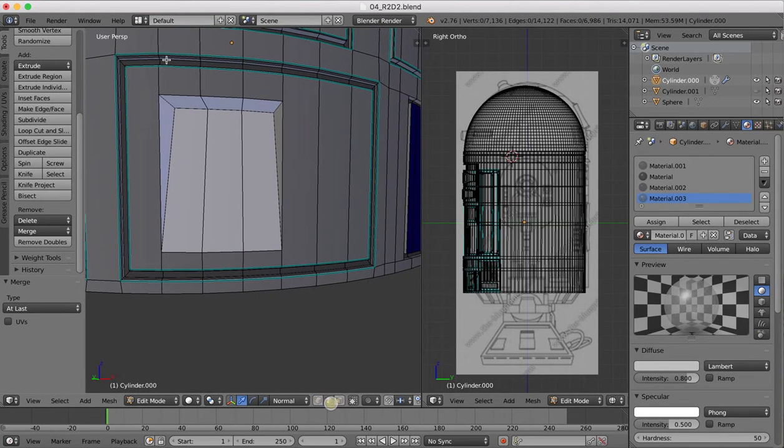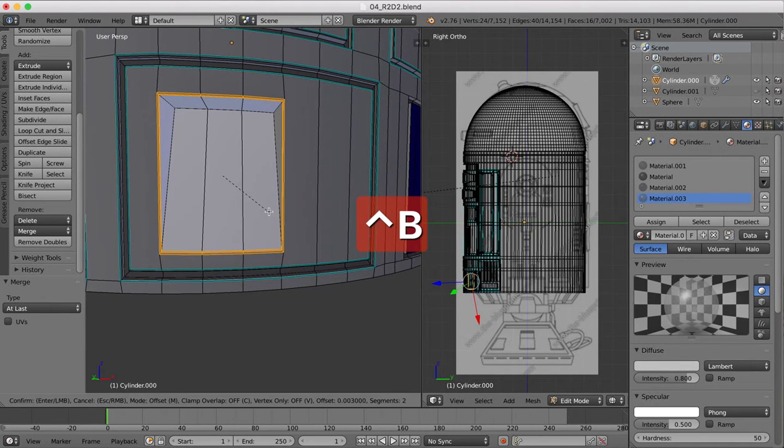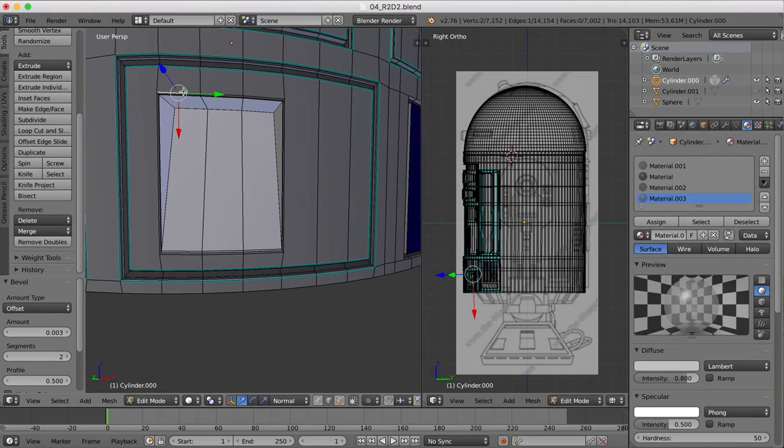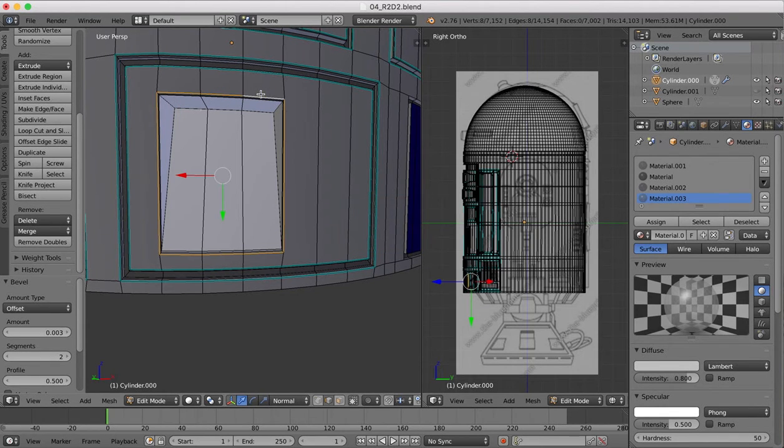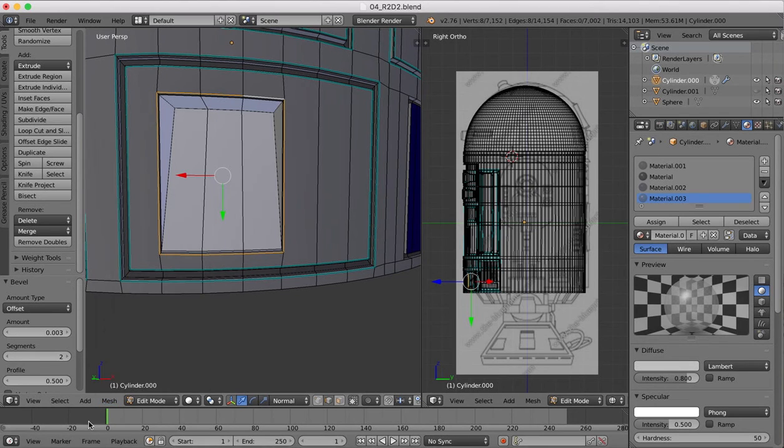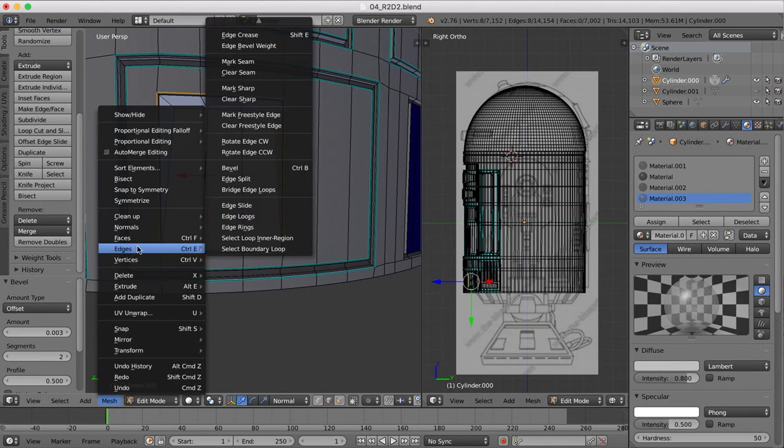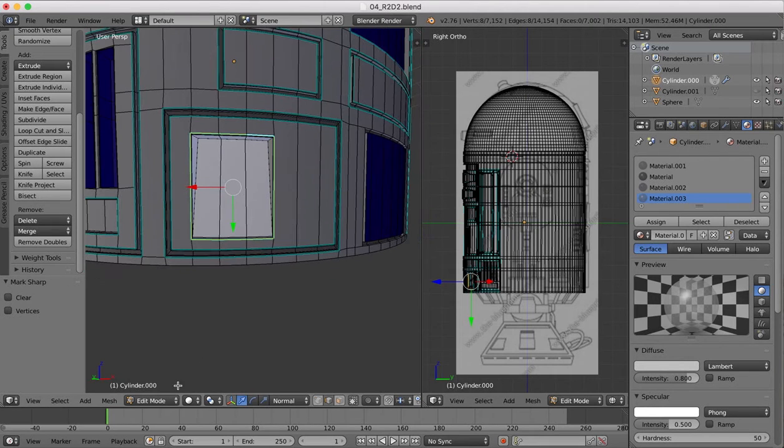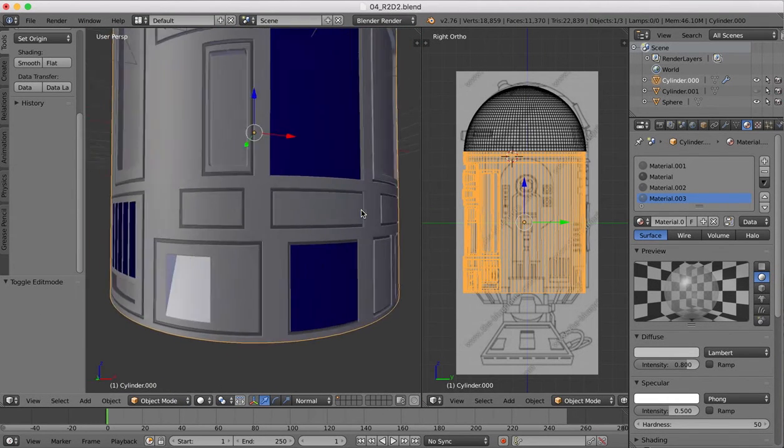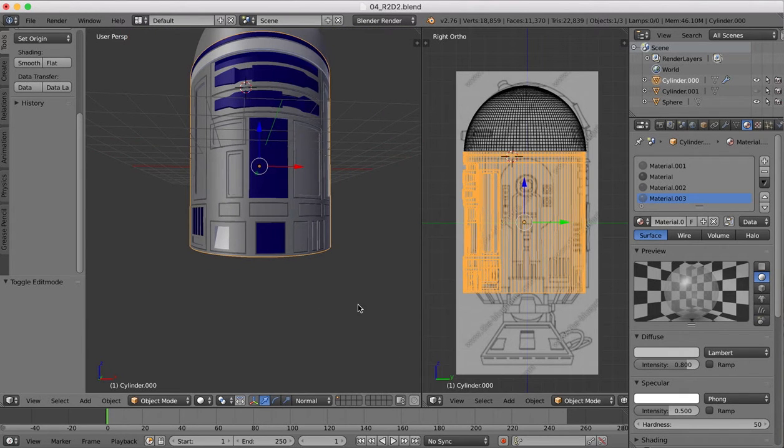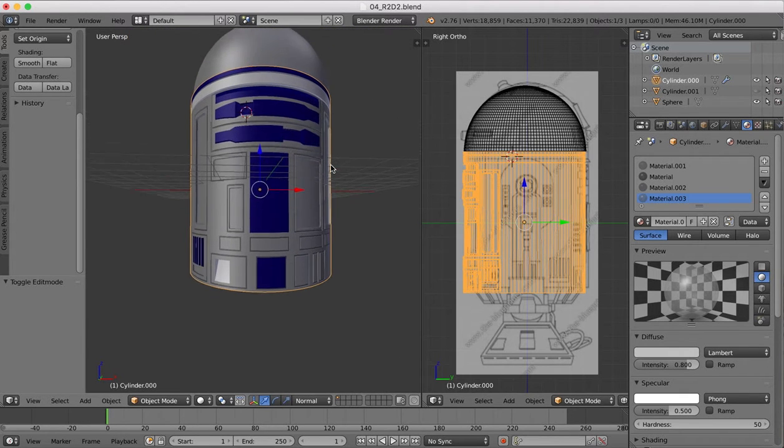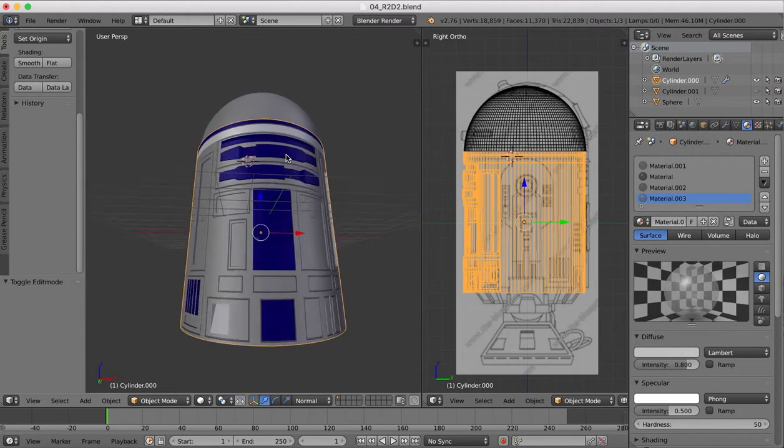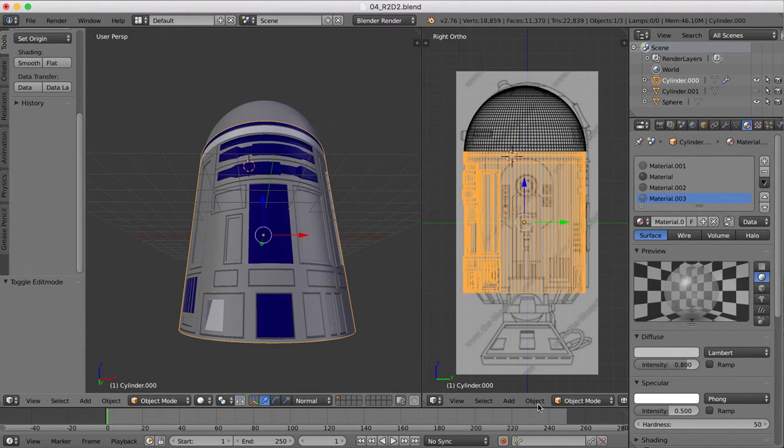Now we're done with that, I'm going to select all those edges there, we'll bevel it a little bit. And again select all those edges, mesh edges, and we'll mark it sharp.